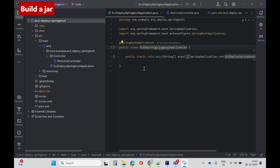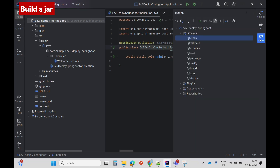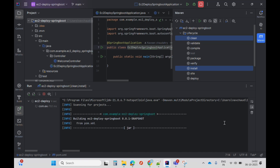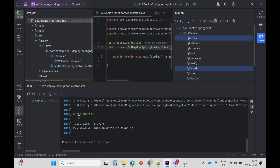The next step is to build a JAR. For that I'll run the Maven clean install command, and this will generate a JAR for me in the target folder. The build is successful.